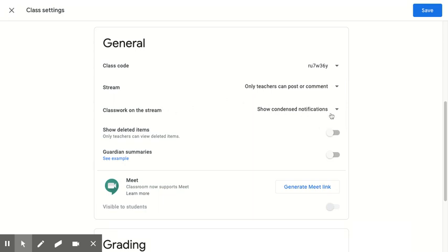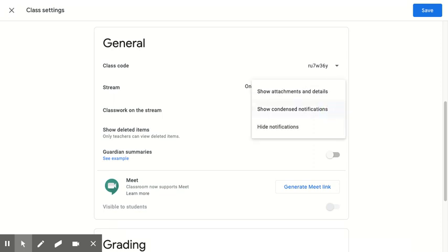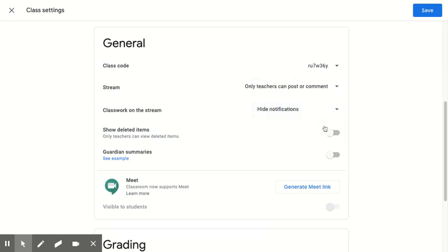Classwork on the stream is a really important setting. I know that a lot of students, because the stream is the landing page, were feeling really confused last year as they looked at that stream and it felt really congested and confusing. So I'm going to choose actually hide notifications on this classwork stream. So that means that any classwork that I post is only going to show up on the classwork tab, and that's going to be a lot more organized for students. I really, really recommend that you choose hide notifications for classwork on the stream.